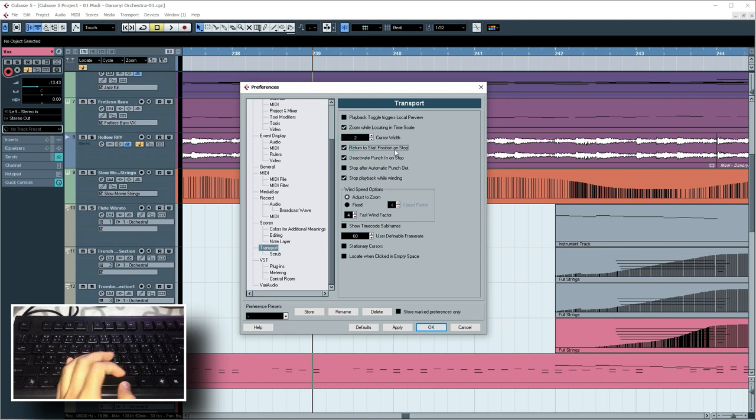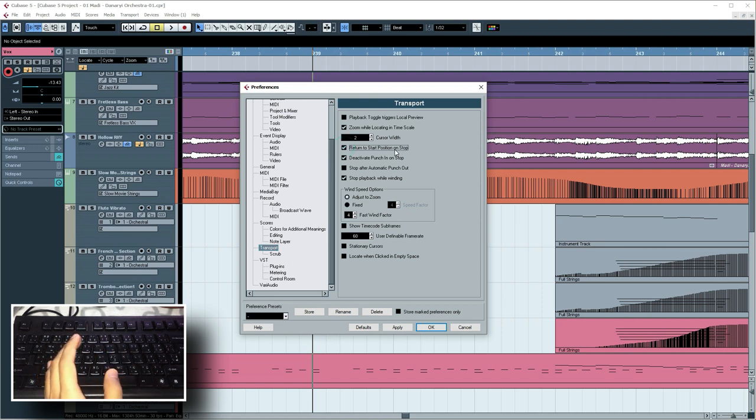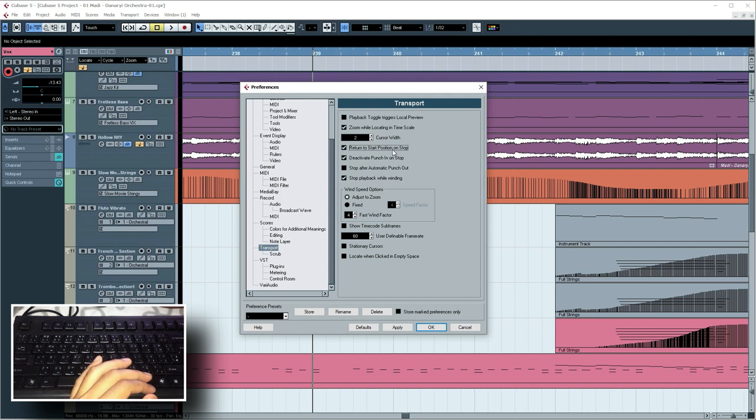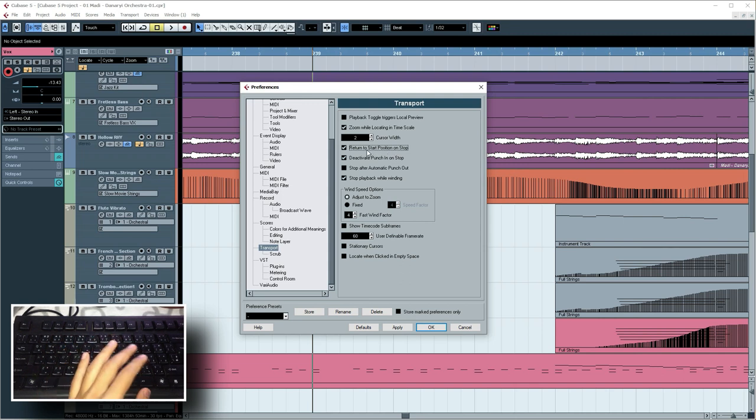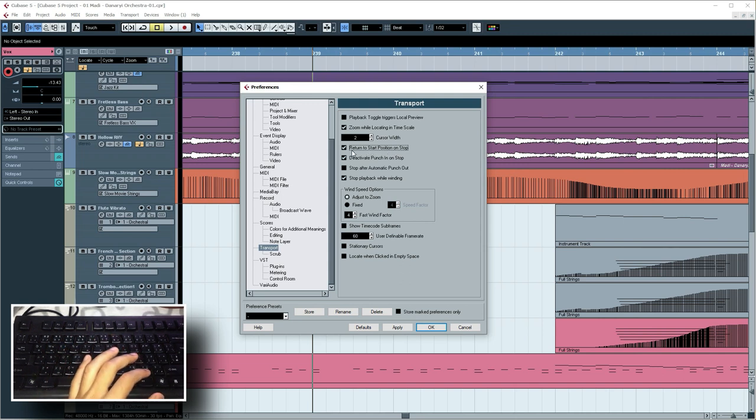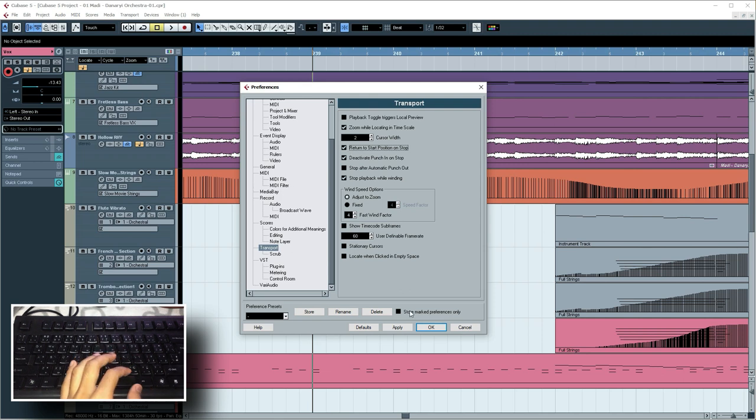Then start here, I will write down to start position on start. Okay, I will start here.